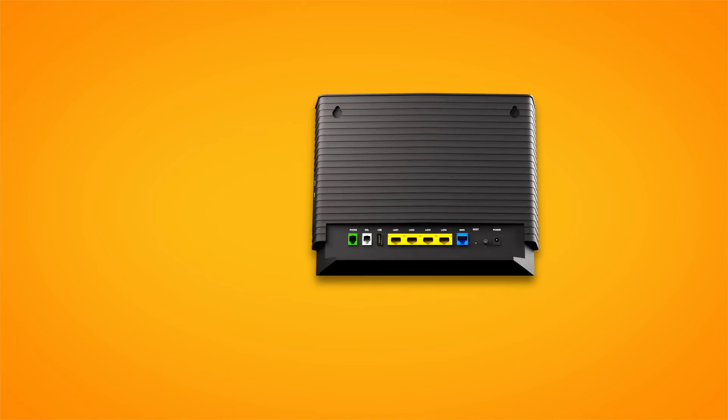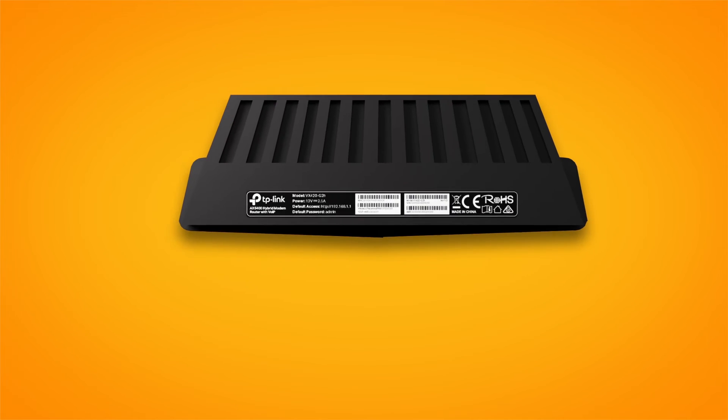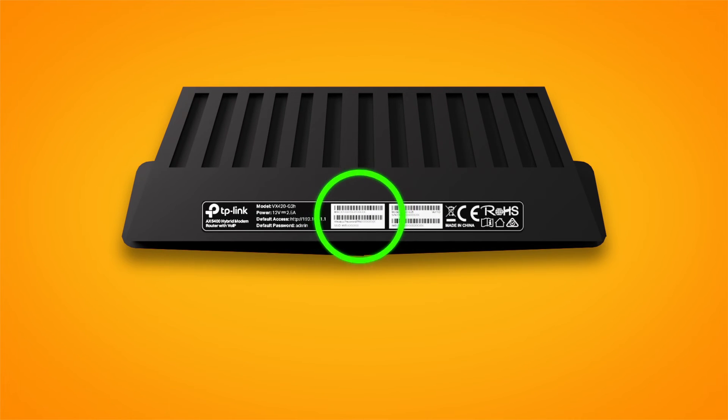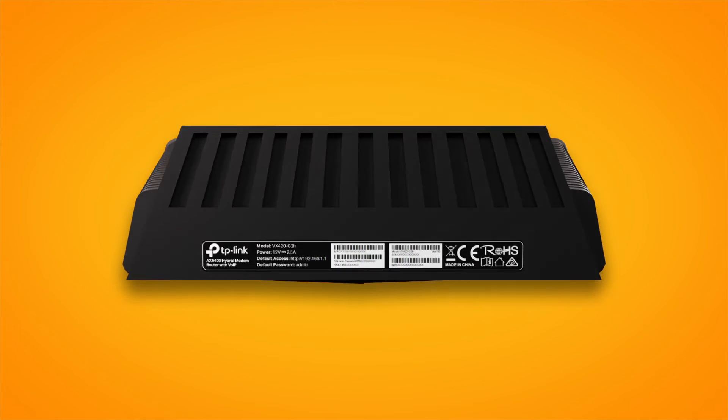You'll find the default Wi-Fi name and password on your modem's barcode sticker.